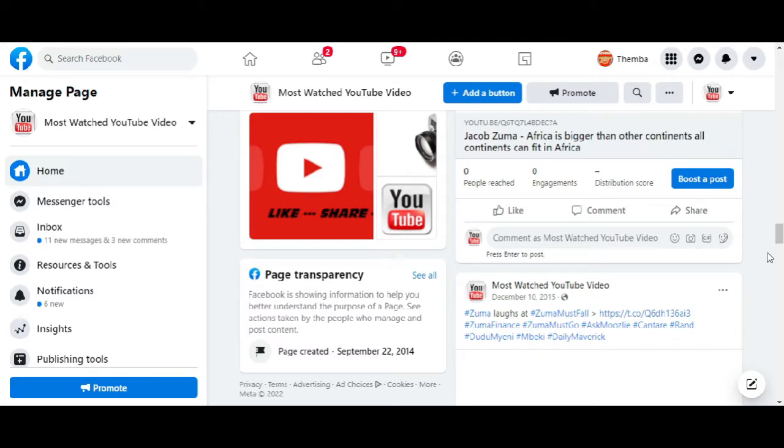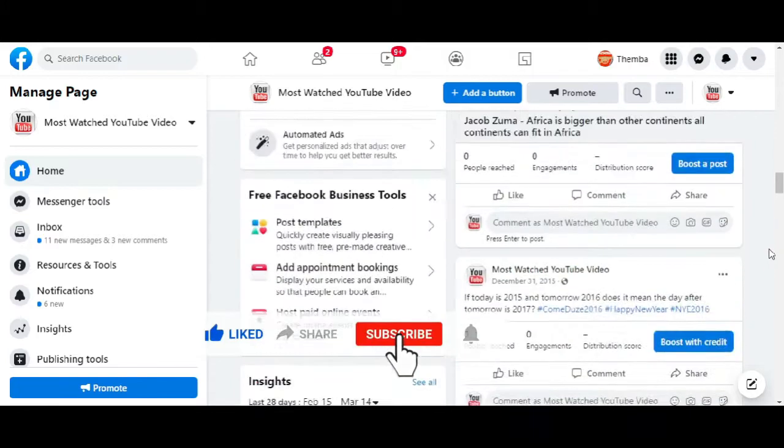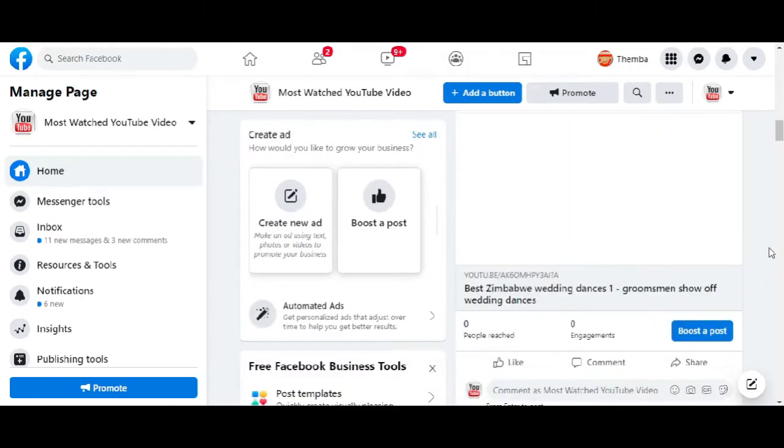How to bulk delete Facebook posts from a Facebook page. So I have this page here that I got from somebody.